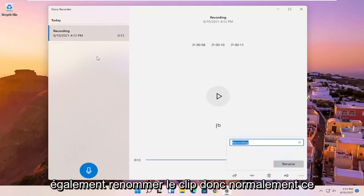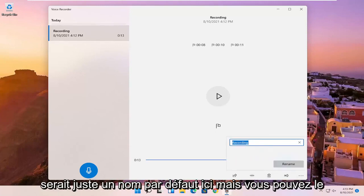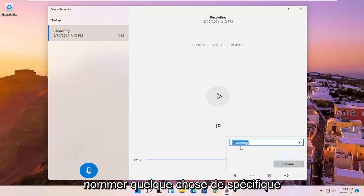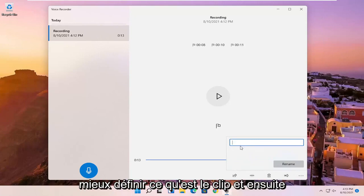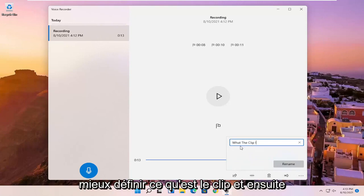And you can also rename the clip. So normally it just would be a default name here, but you can name it something specific to better define what the clip is. And then you would select rename.